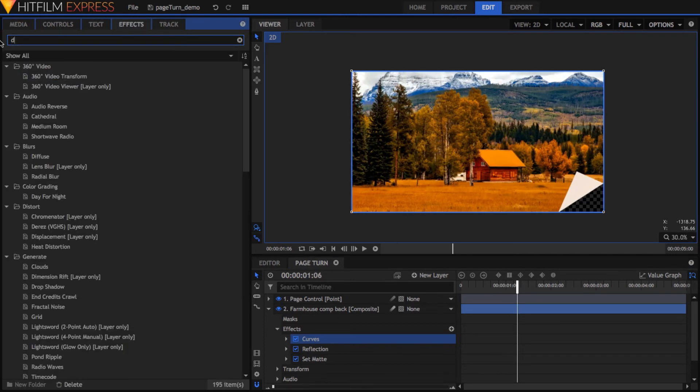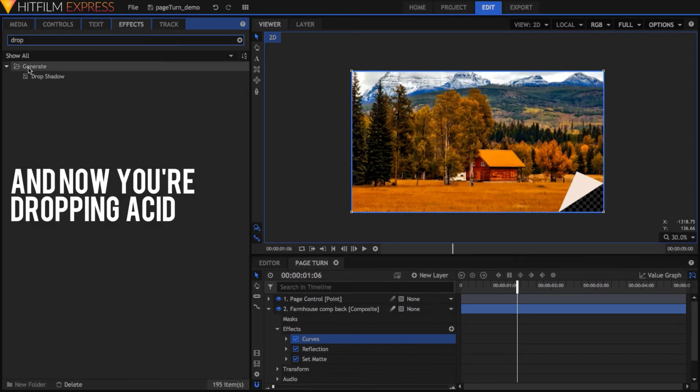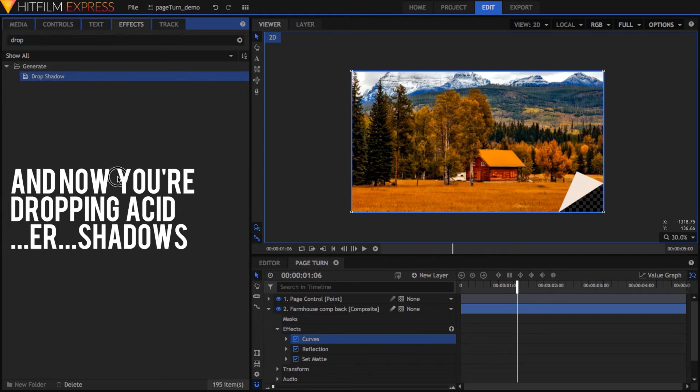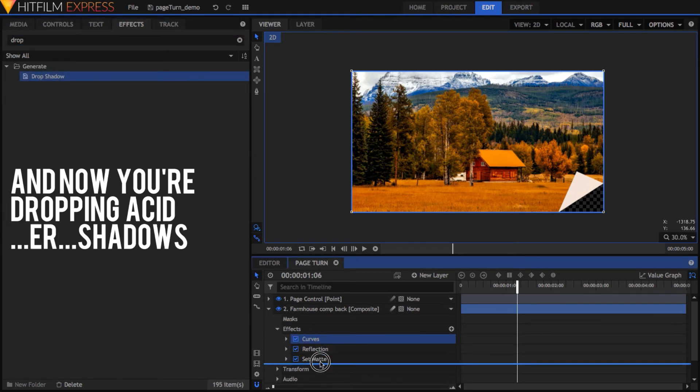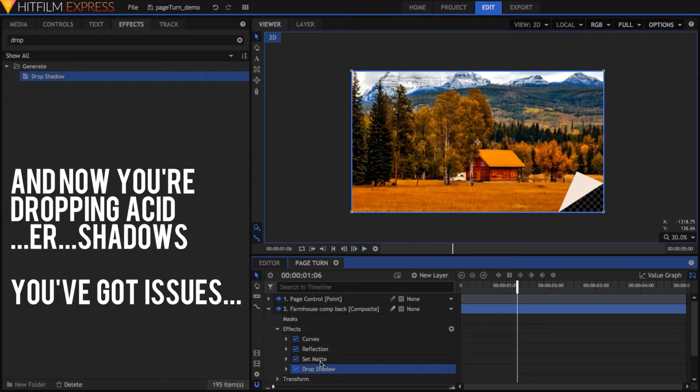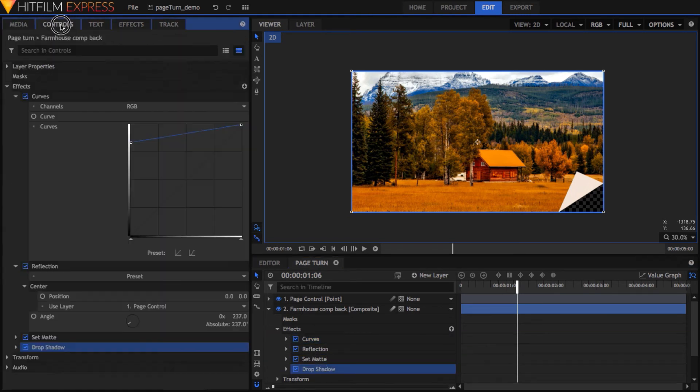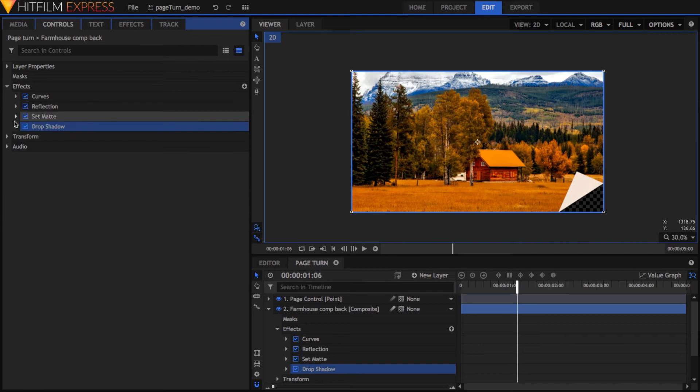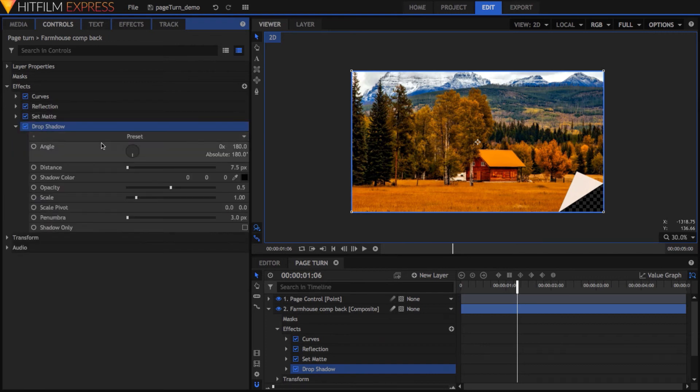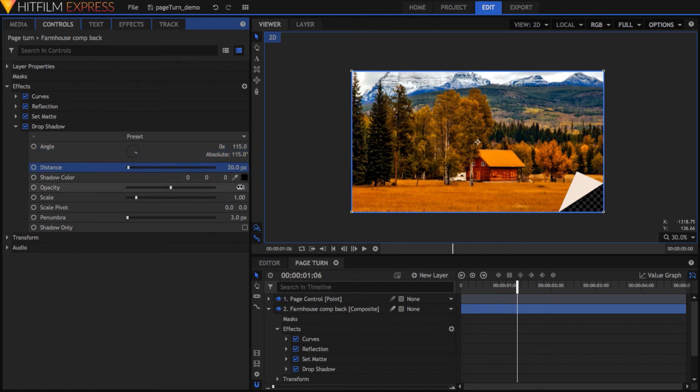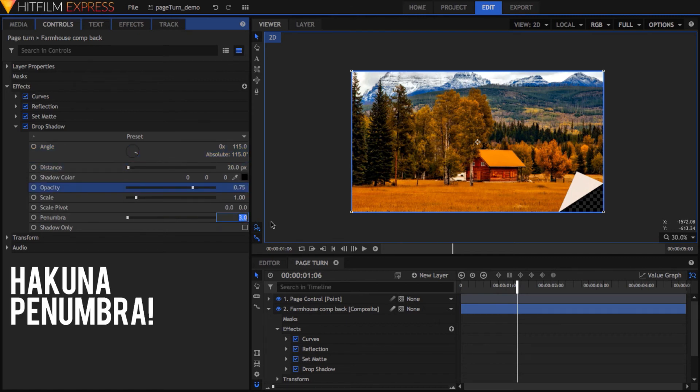Finally, add the Drop Shadow effect to the back version. For this particular angle, I found that the following adjustments worked out pretty well. Set the Angle to 115, the Distance to 20, Opacity to 0.75, and Penumbra to 66.